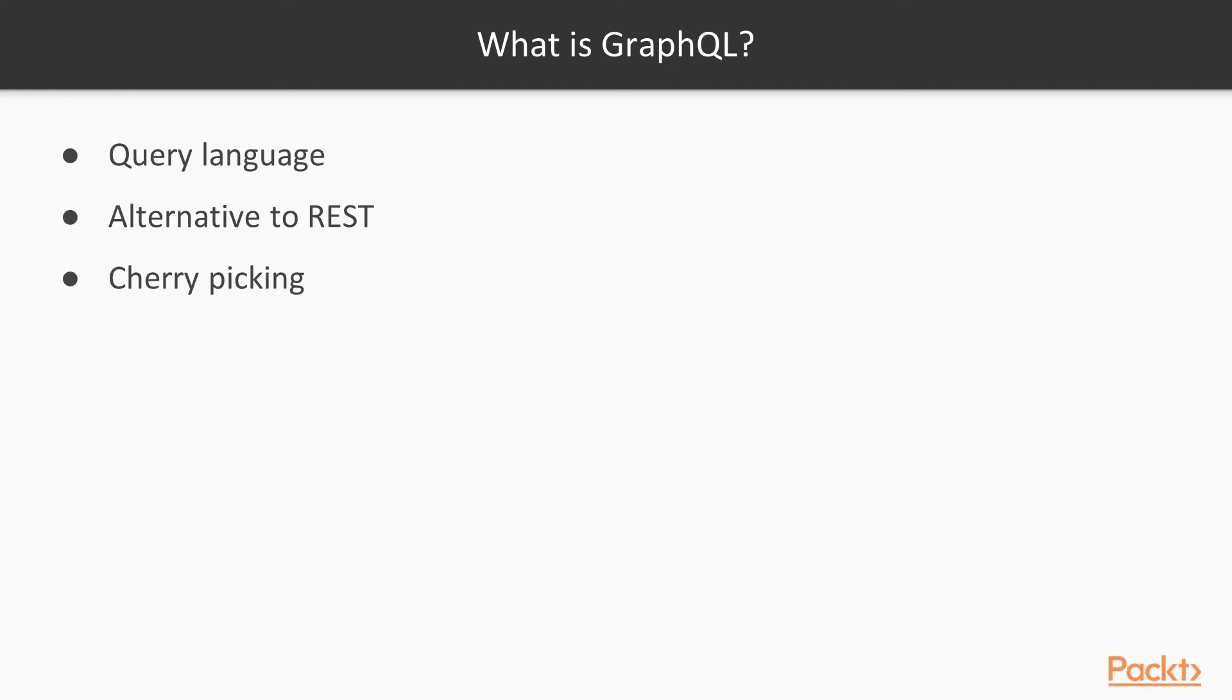GraphQL makes it really easy for you to cherry pick data. When you write GraphQL queries, which we will do together shortly, you get to specify exactly what data you want and that's all you get back. Nothing unnecessary and this means no overfetching.